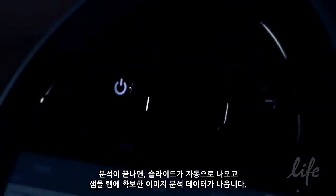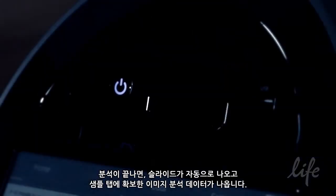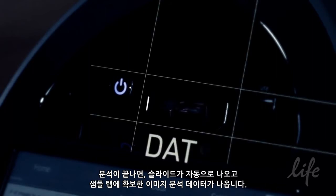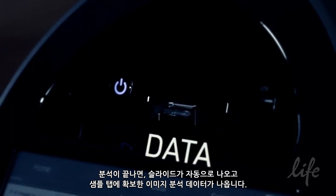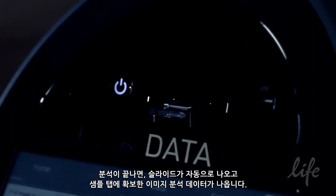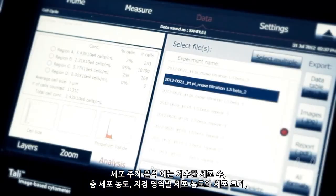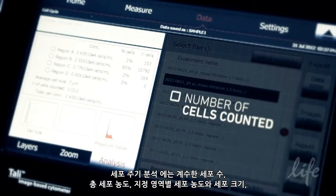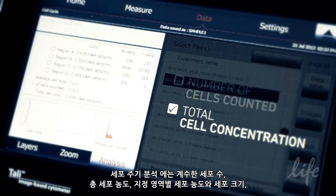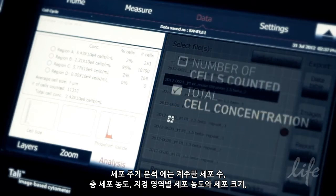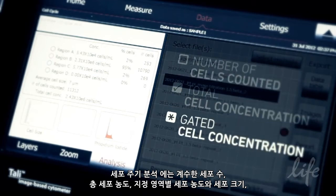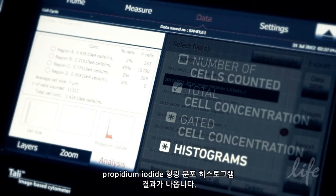After analysis, the Tally automatically ejects the slide and provides data from the analysis of the captured images in the sample tab. The cell cycle assay specific data includes the number of cells counted, total cell concentration and cell concentration within each gated region, as well as the histograms for cell size and propidium iodide fluorescence distribution.